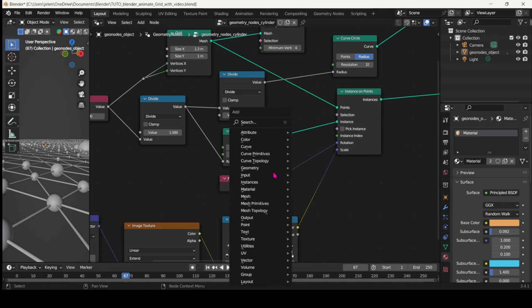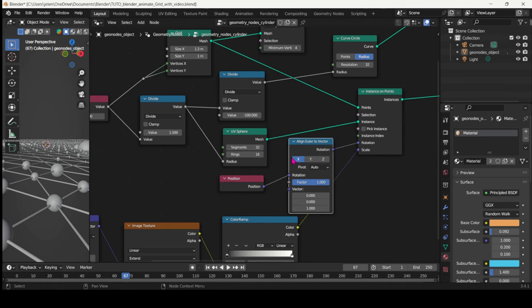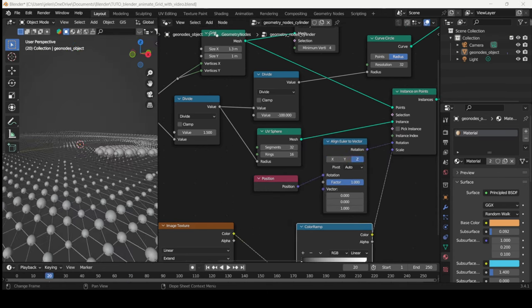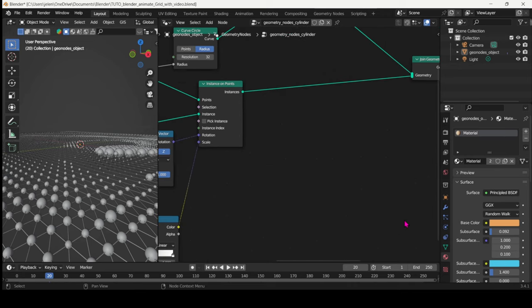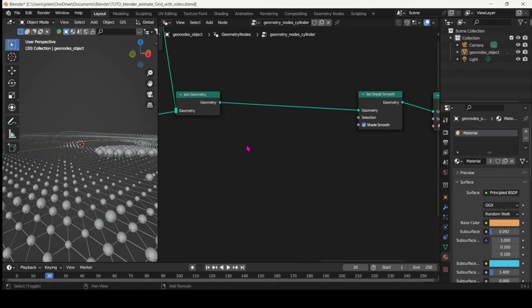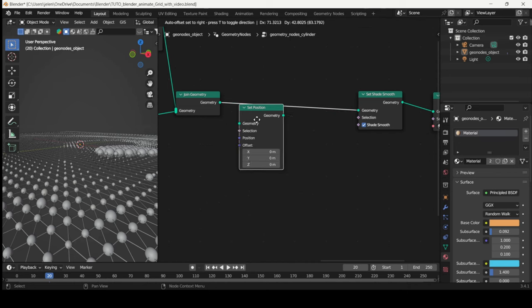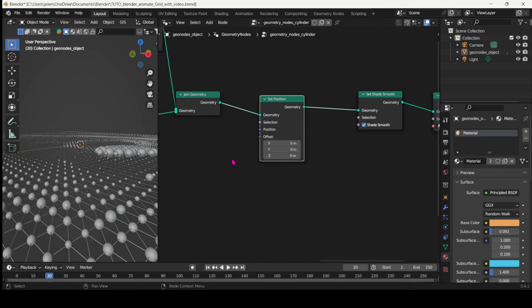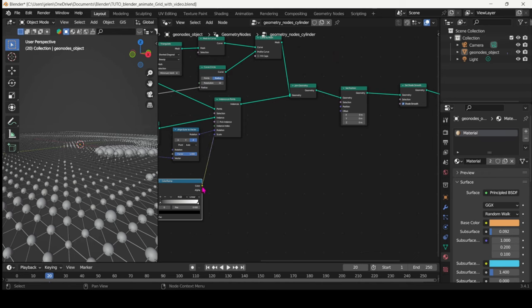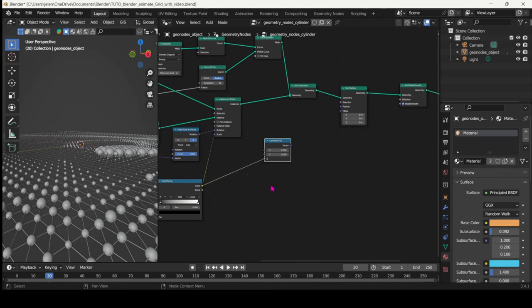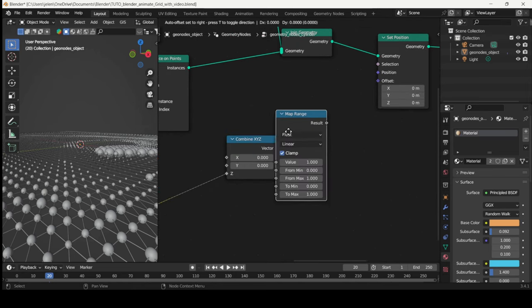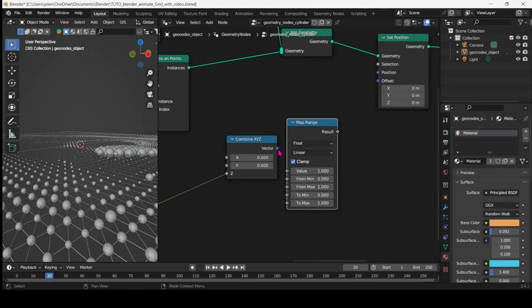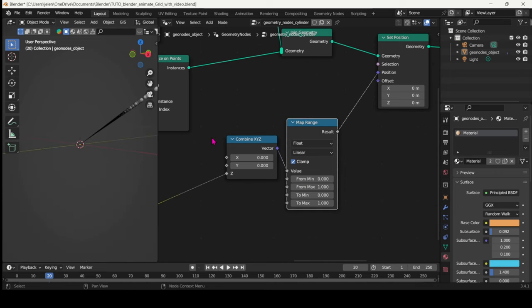Next add a Position node and align Euler to Vector. This part took a bit of experimenting actually to figure it out. After the Join Geometry, search for a Set Position node and connect it there. Then we will connect our Image Texture to a Combine X, Y, Z with a Map Range node and connect that into Position.